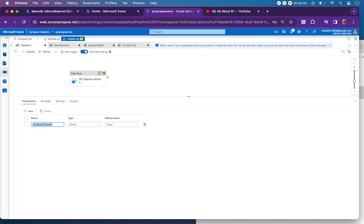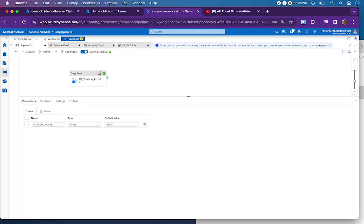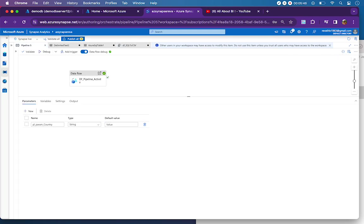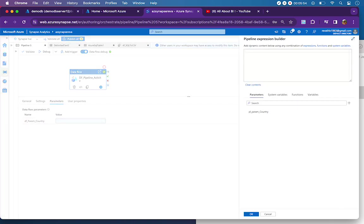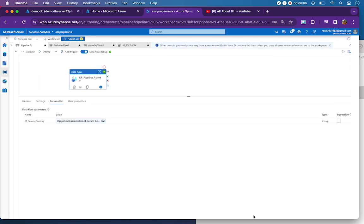From the pipeline parameter, the value that we provide will be passed on to the data flow. But how does that linkage happen? I have a pipeline parameter and a data flow parameter as well. I will come to the pipeline, click on data flow activity, click on parameters tab, and then I have to say pipeline expression. This will give me access to all the parameters in the pipeline. In our case we have to pass the value from pl_param_country to data flow param_country, so I'm clicking on it and saying OK. Now connectivity has been established between pipeline parameter and the data flow parameter.